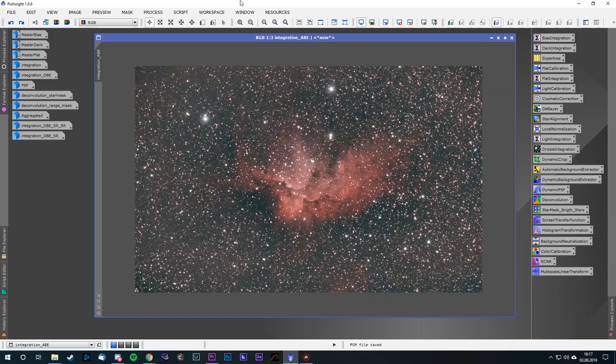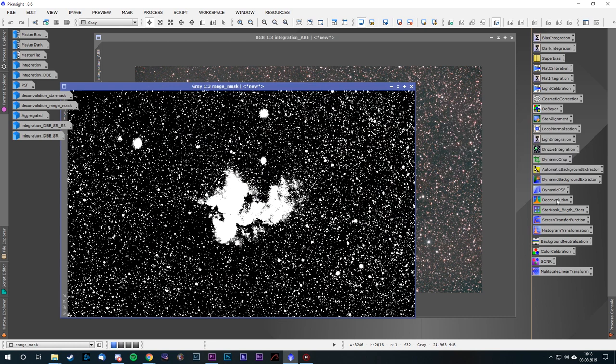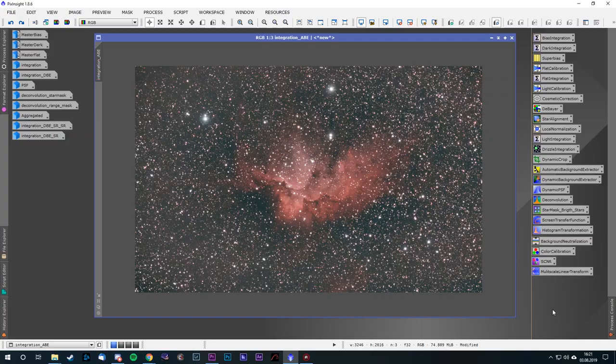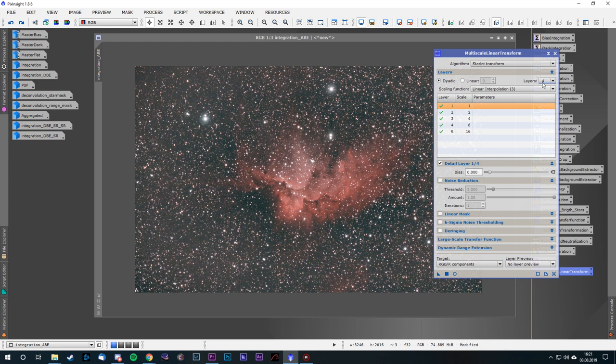In PixInsight, create a mask protecting the stars and the background using the range selection, star mask, and pixel math. Clean up remaining bright stars with the clone stamp tool and apply the mask. Next, open the Multiscale Linear Transformation tool. The algorithm is Starlight Transform with 4 layers. Apply some bias to layers 2 and 3 and a lesser amount to layer 4. If you encounter artifacts, use the least amount of de-ringing that gets rid of them. In Photoshop, use the same mask and refine it with the Select and Mask tool. Apply Unsharp Mask to the image, and be sure to work on the luminance channel only to avoid sharpening color noise.